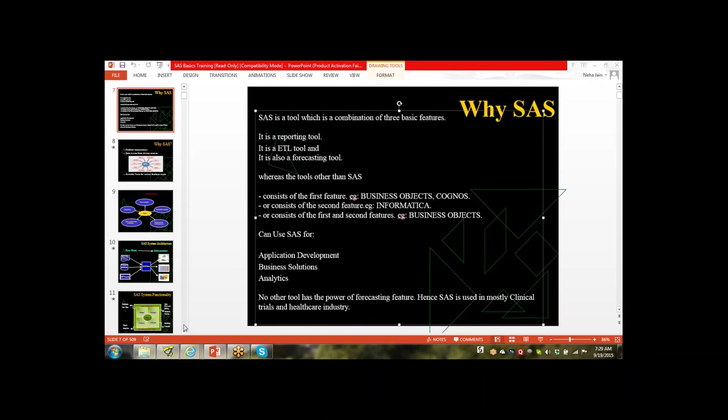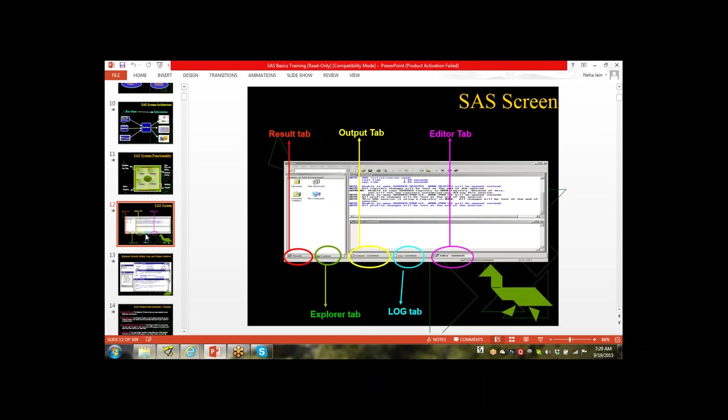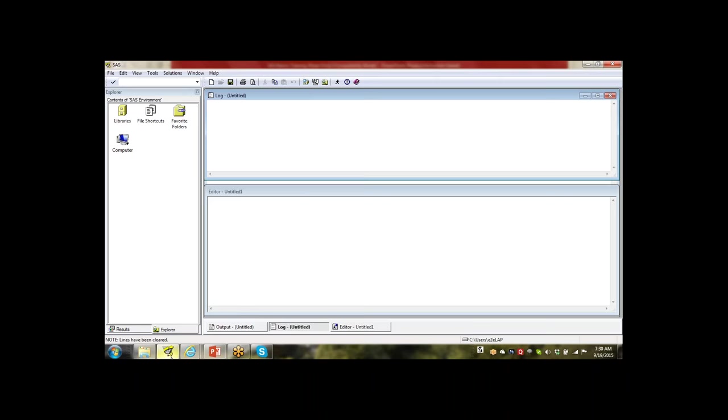Now we come to the SAS software. The SAS software is made up of five windows: Editor window, Log window, Output window, Explorer window, and Result window. When you open the software, it looks like this.